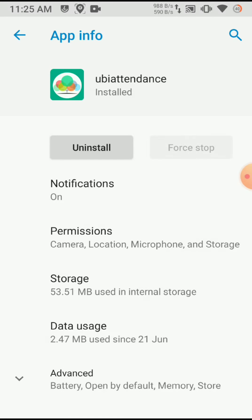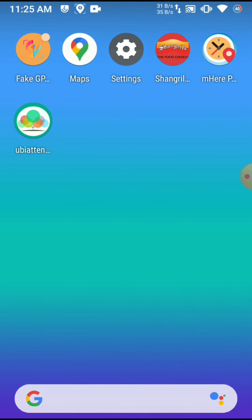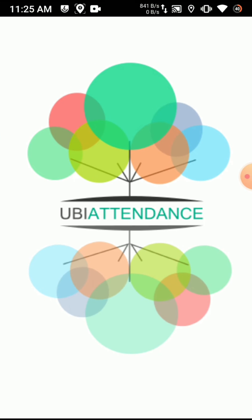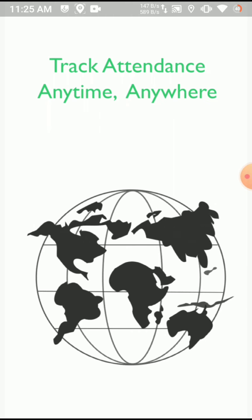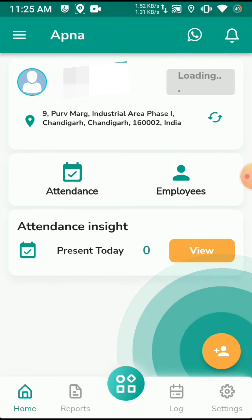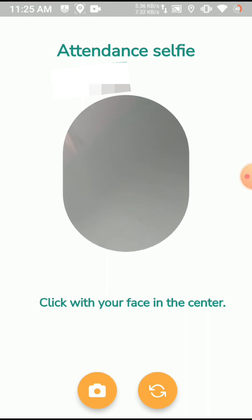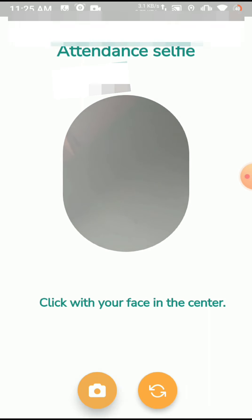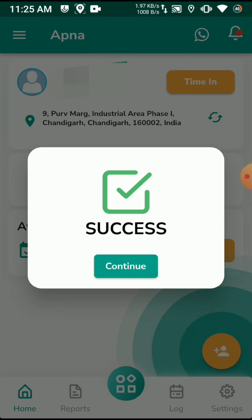Now I am going to force stop the app because it's detecting the mock location. Now I bypass the mock location and will show you that I will fetch the location by fake GPS and punch in. When I clicked on the attend submit button it required a picture of an employee.